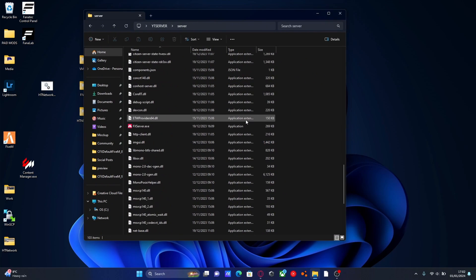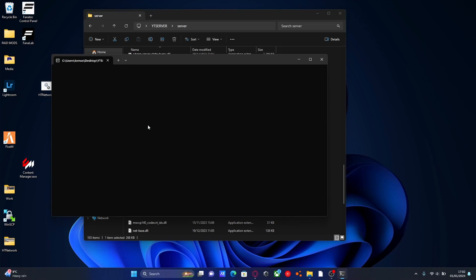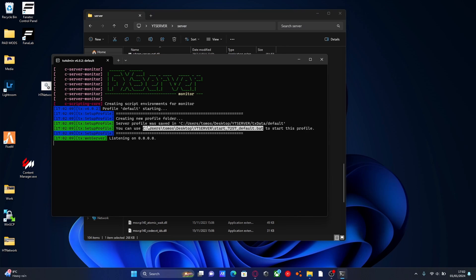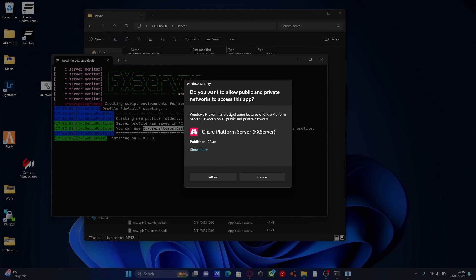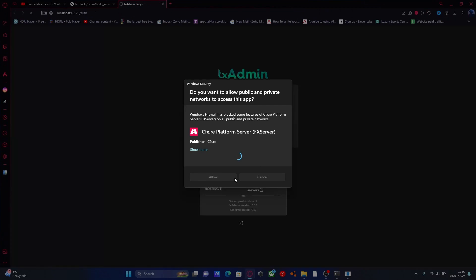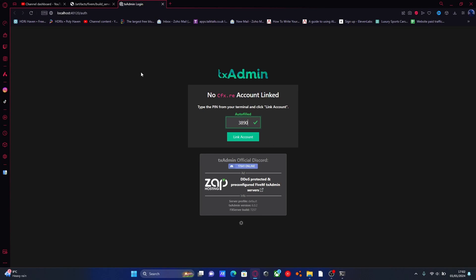From here, scroll down until you see fxserver.exe and double click that to start it up. Give it a couple of seconds — it's going to pop up with a Windows command prompt. It's going to ask you to allow the app to run, just hit allow. Then automatically it should pop up with a txAdmin page on your browser and it should automatically fill the code for you. txAdmin is what we use to manage our server — like an admin interface — so we can ban people, see who's on the server, and check for errors in the server console. Once you've done that, hit link account.